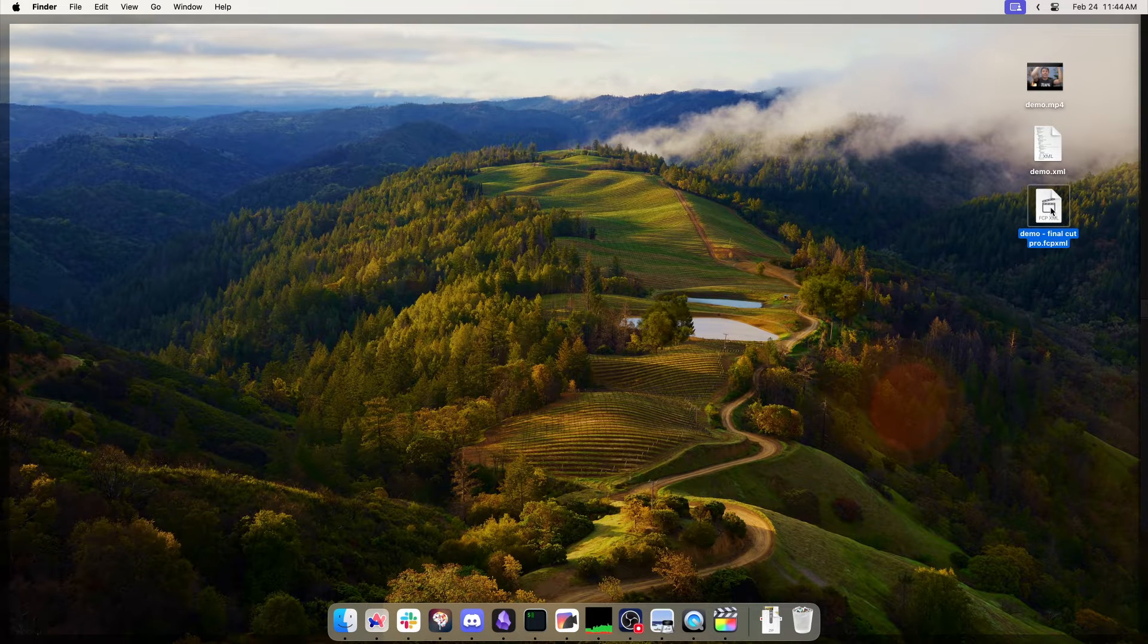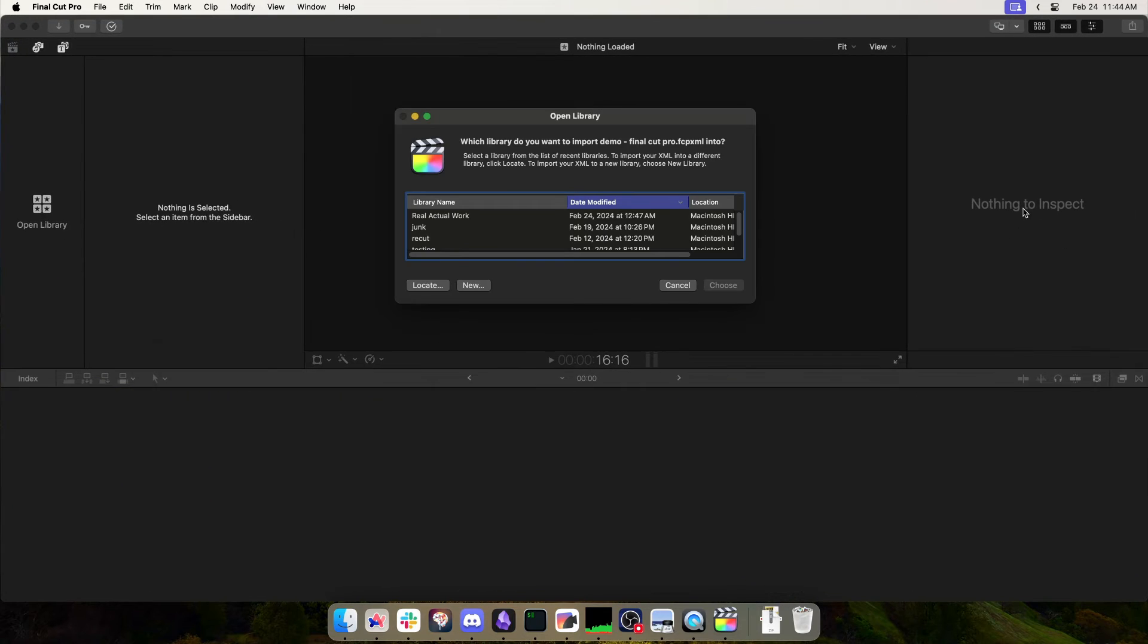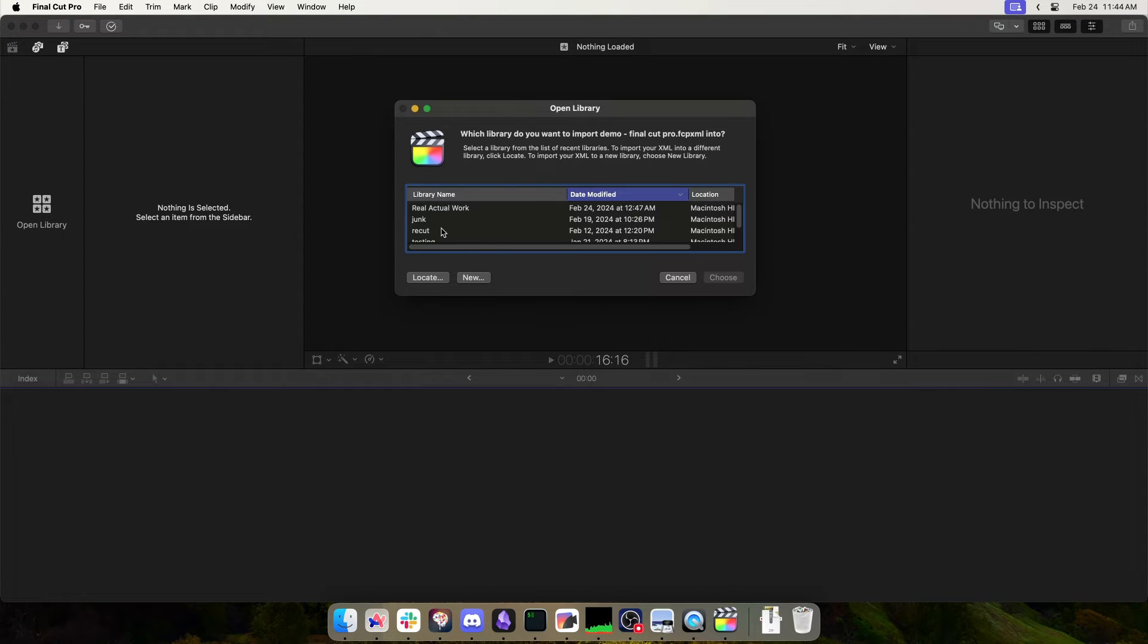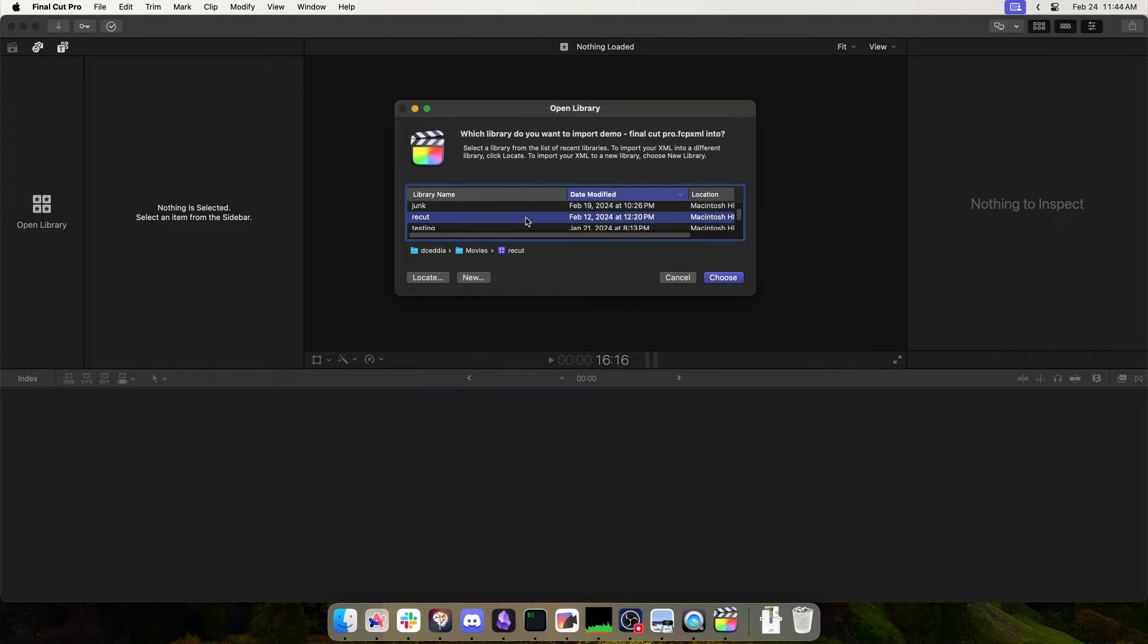One way is to double-click it and it'll open up a thing like this, and you can choose which library you want to put it into and choose, and that'll work.